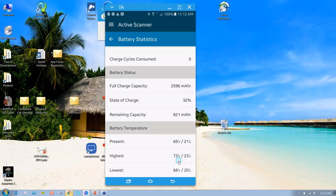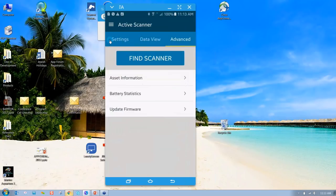We also have the state of health of the battery - it's 100%, it's brand new, with zero charge cycles. My current charge on the battery is only 32%, so I intentionally didn't charge it so you would see. It's only a third charged at 32%. There's the remaining charge capacity - the battery is a smart battery; if it were fully charged, it would have 2,596 milliamp hours. I can even tell you the present temperature: it's 69 degrees, the highest it's hit is 73, and the lowest is 68.